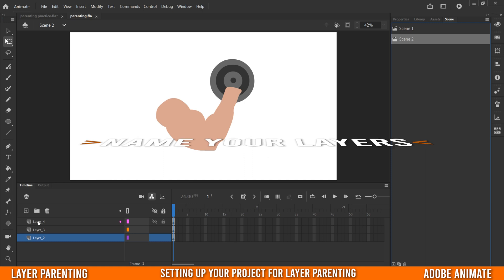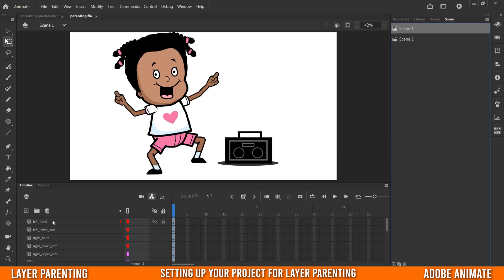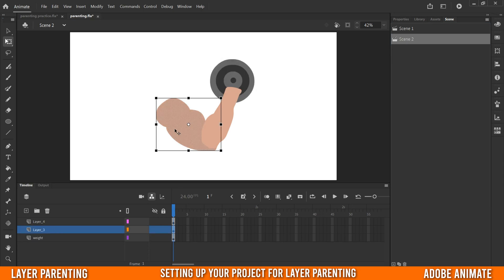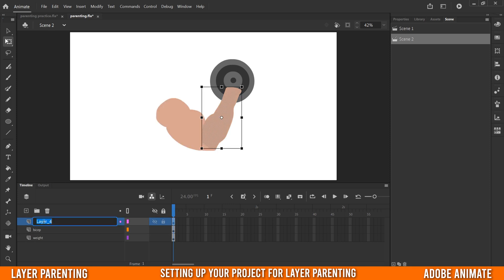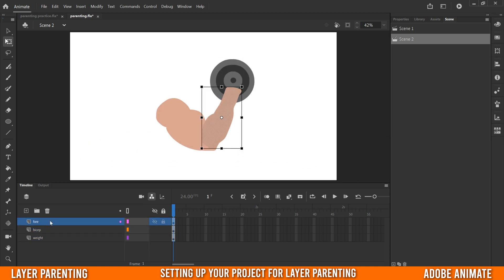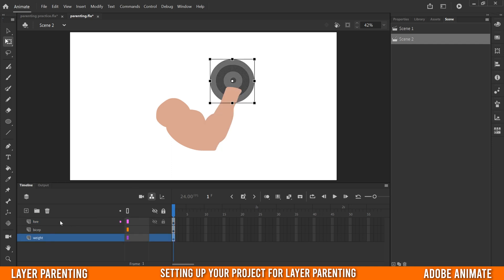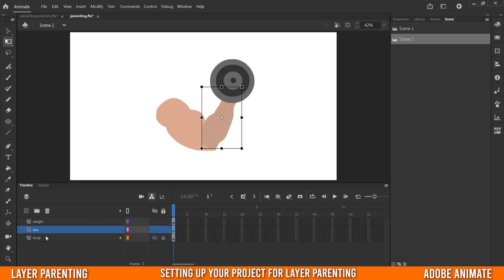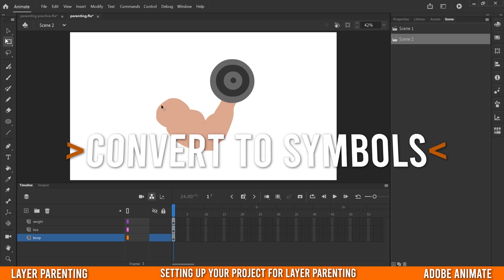Some key things you need to do to set up your project for layer parenting: first, name your layers. You might end up with a whole bunch, so name them so you know what you're dealing with. This one is the weight, layer three is the bicep, and this one is the forearm. Next, handle the order of your layers — whatever's at the top is in the foreground, whatever's at the bottom is in the background. Make sure the weight is above the arm pieces, and the forearm is above the bicep.